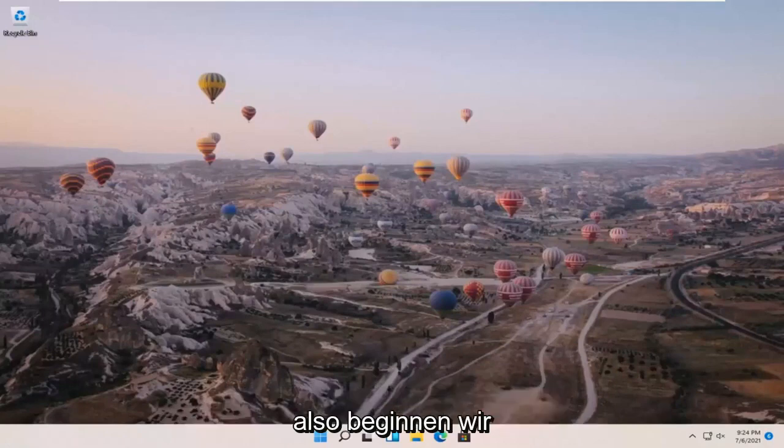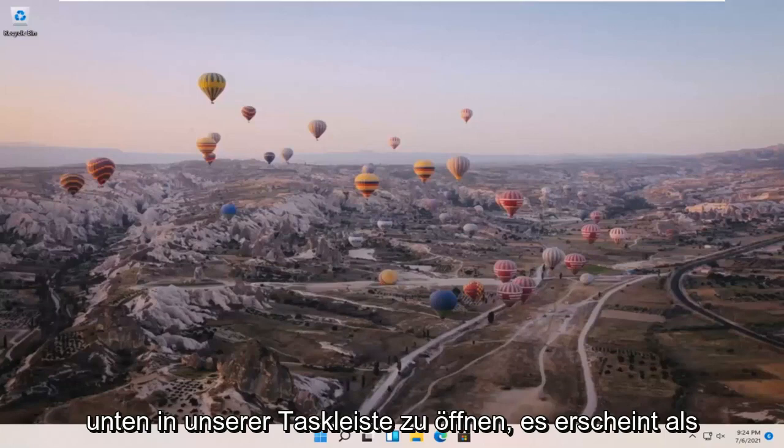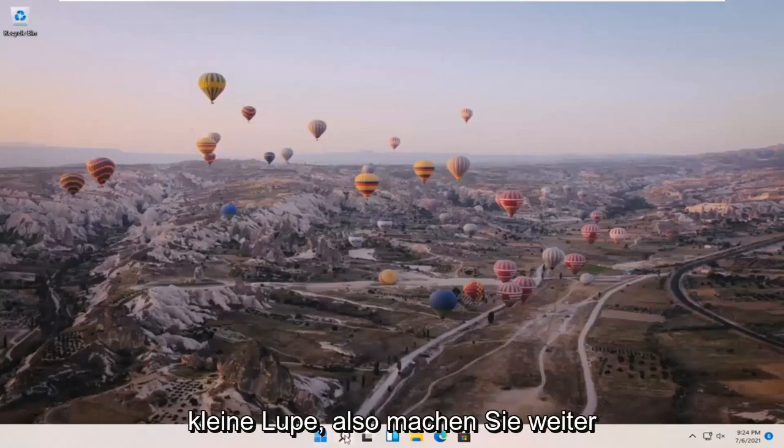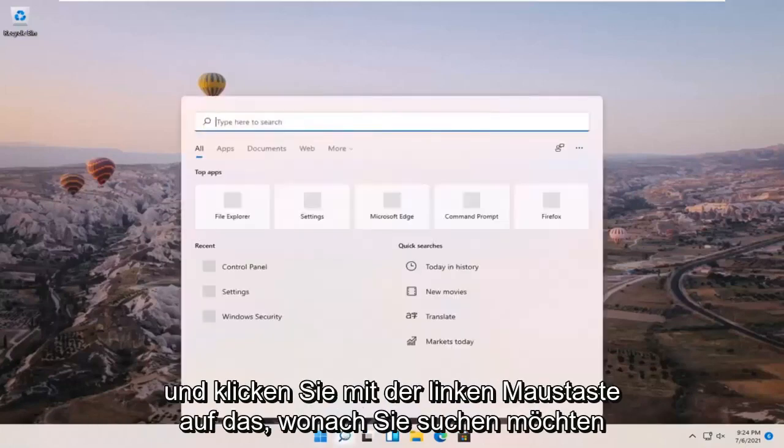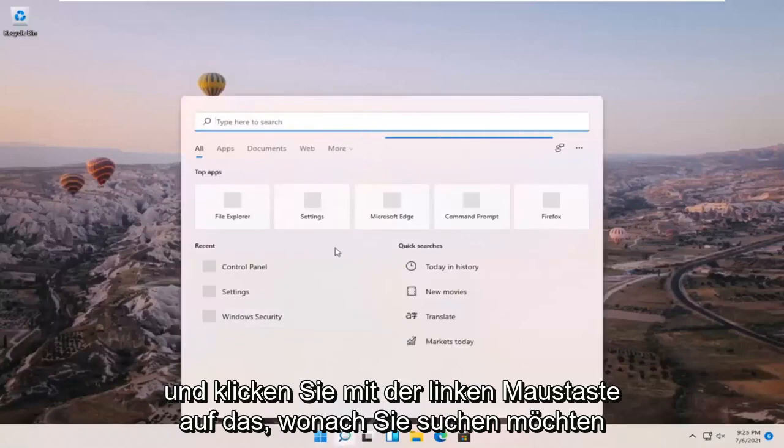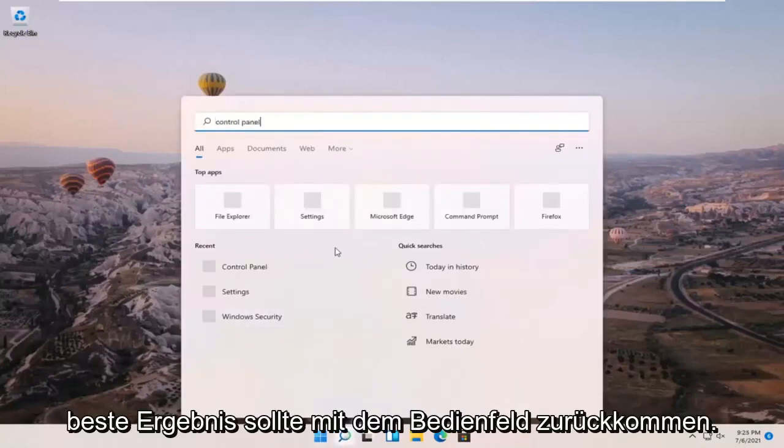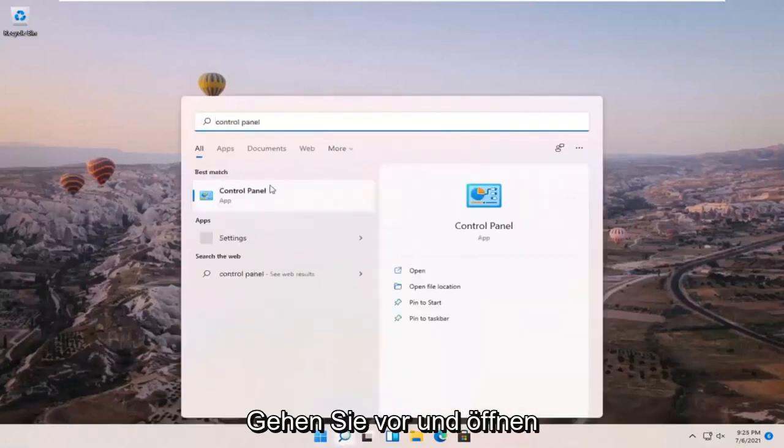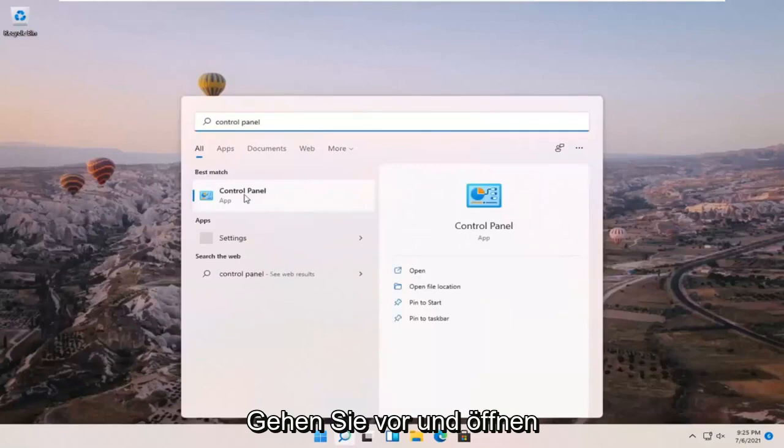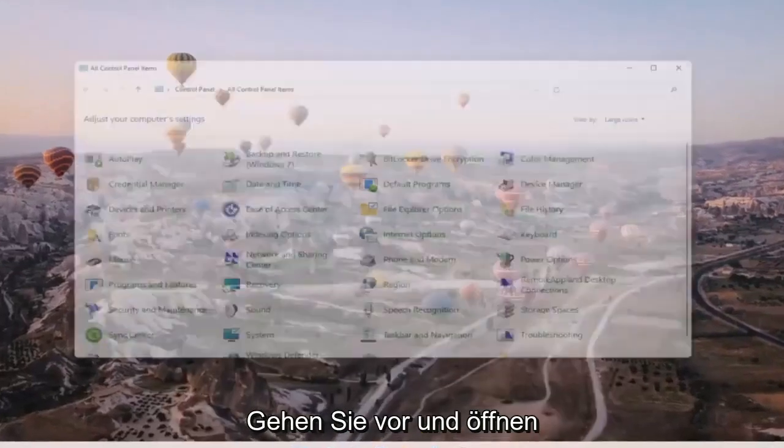We're going to start by opening up the search icon down in our taskbar. It appears as a little magnifying glass, so go ahead and left click on that. You want to search for control panel. The best result should come back with control panel. Go ahead and open that up.